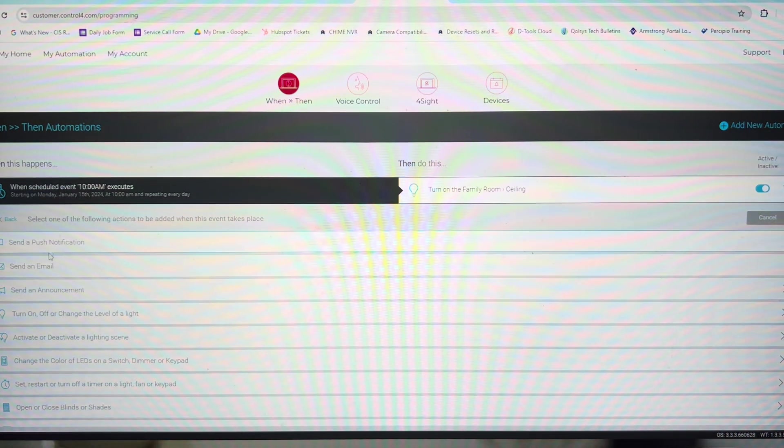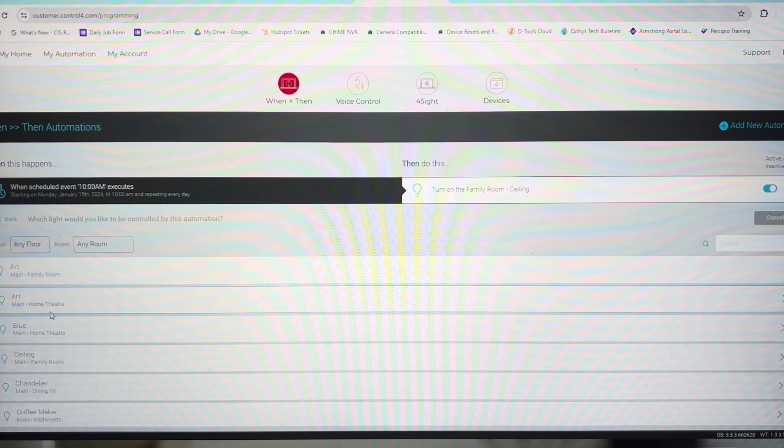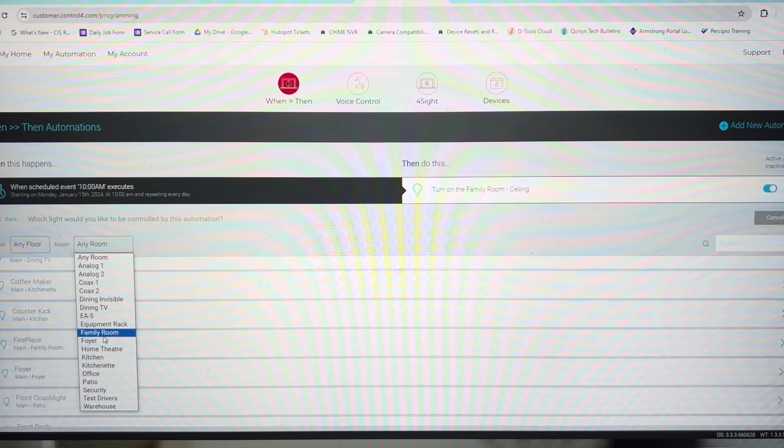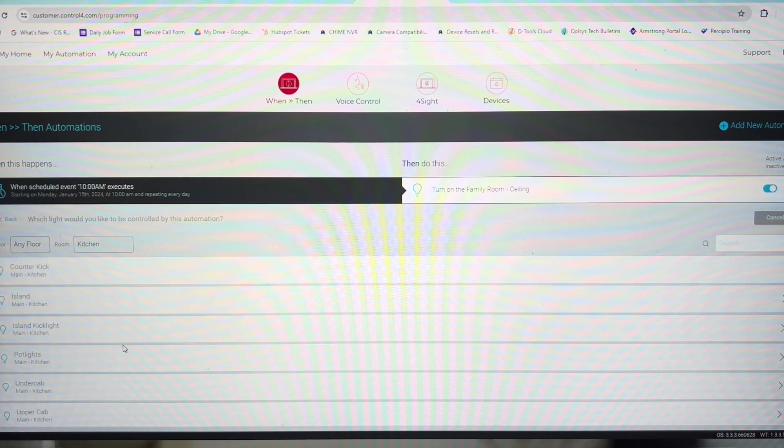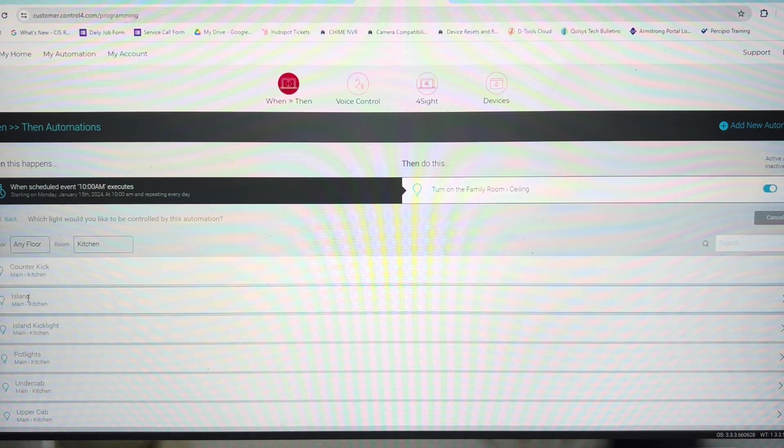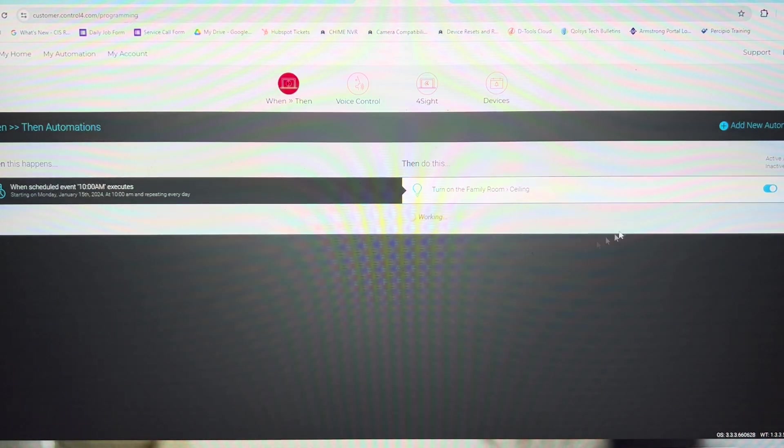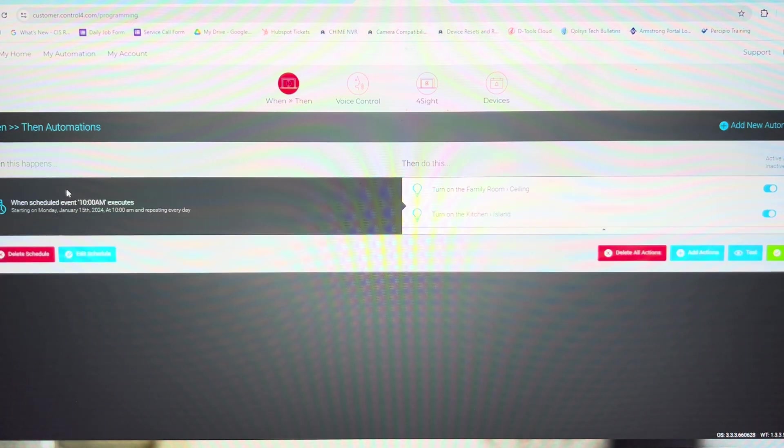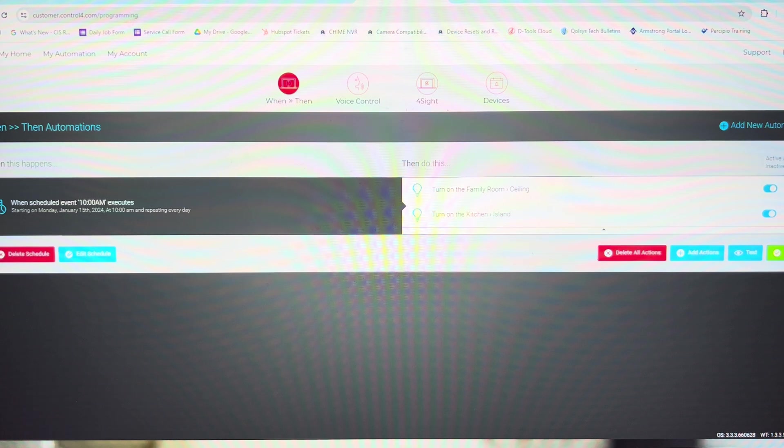And adding action again, we're going to turn on or off a light. Filter our room to the kitchen this time. We're going to also turn on the island lights. So at 10am, the family room ceiling lights and the kitchen island lights will turn on.